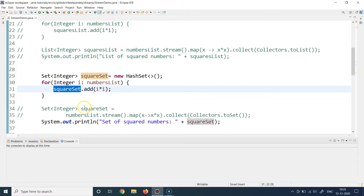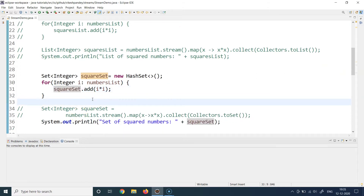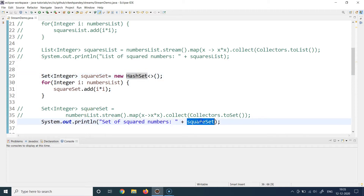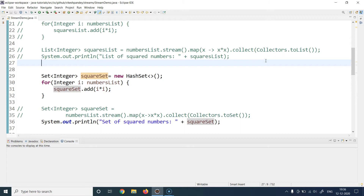I'm showing this comparison of how you write it in the classical way, and then in a while we will look at how we can write the same functionality using the Streams API. So let's first run this approach where I'm adding the square of all elements into a HashSet. The order of the set is not guaranteed because I'm using a HashSet, and then I'm just printing it. Let's run this program.